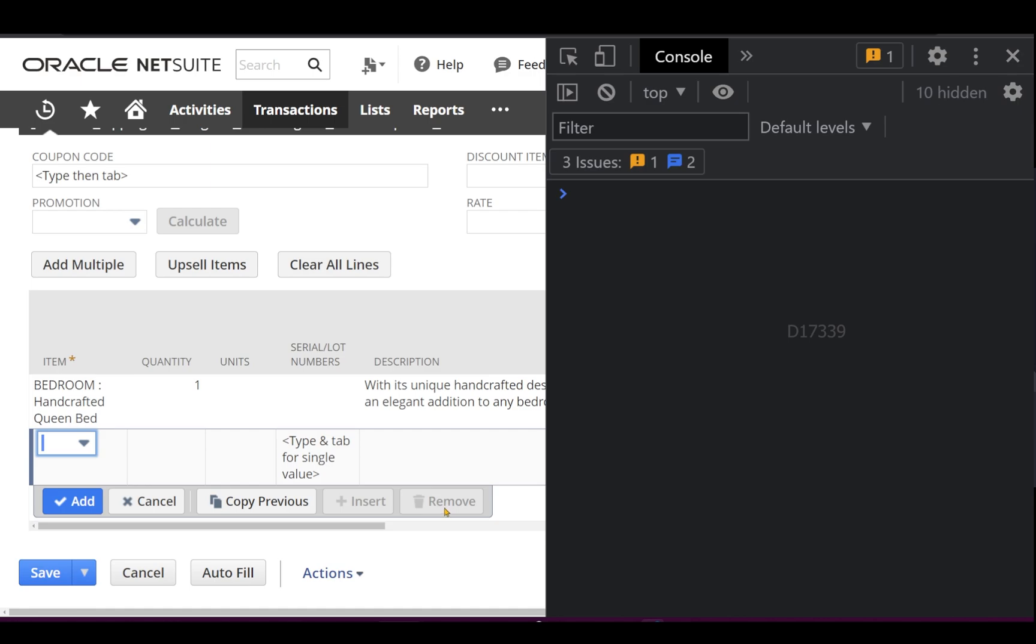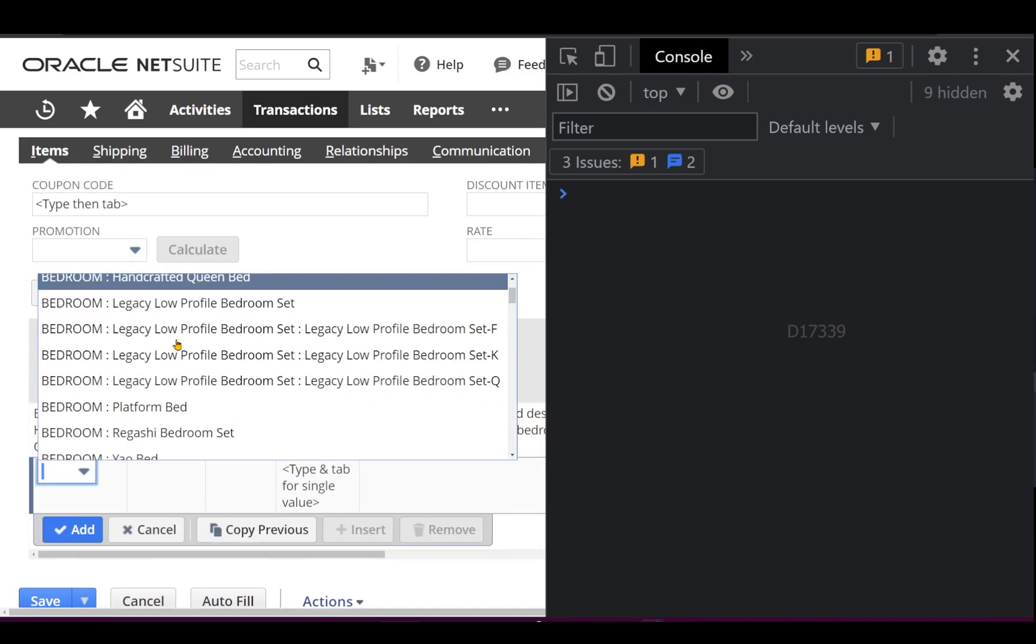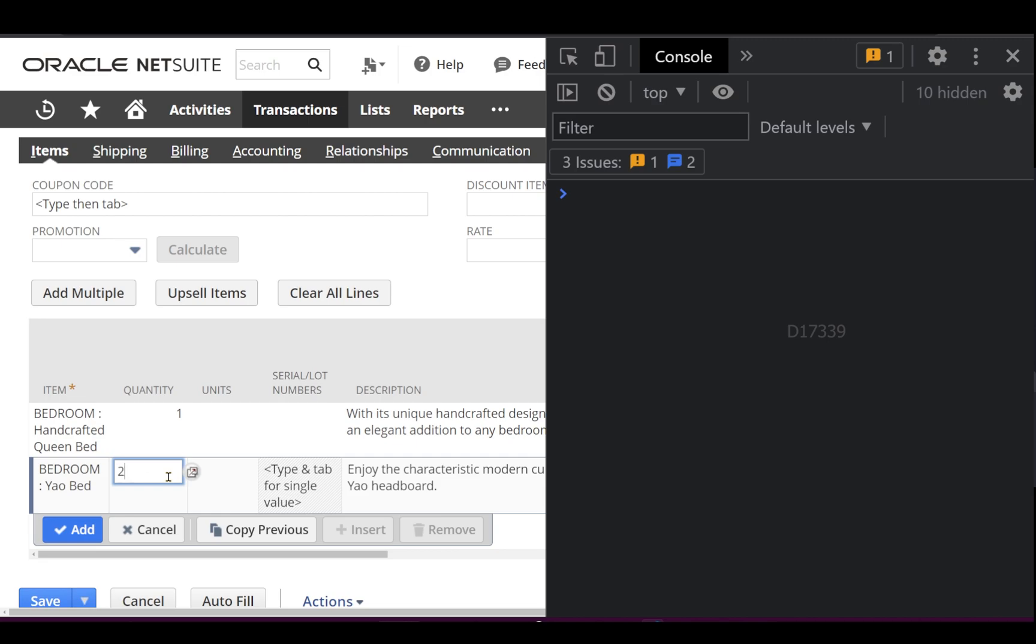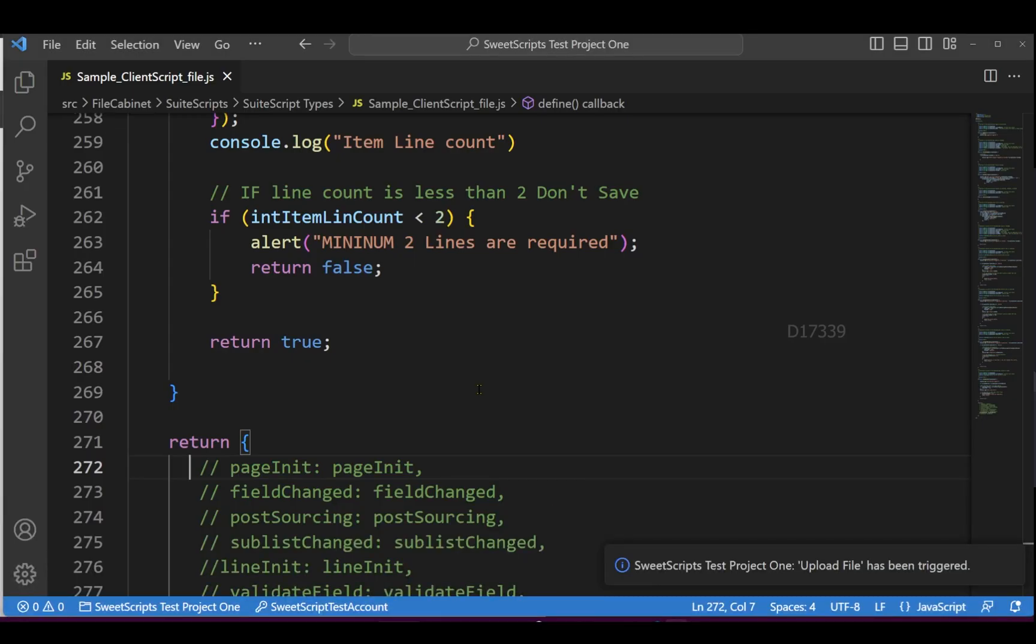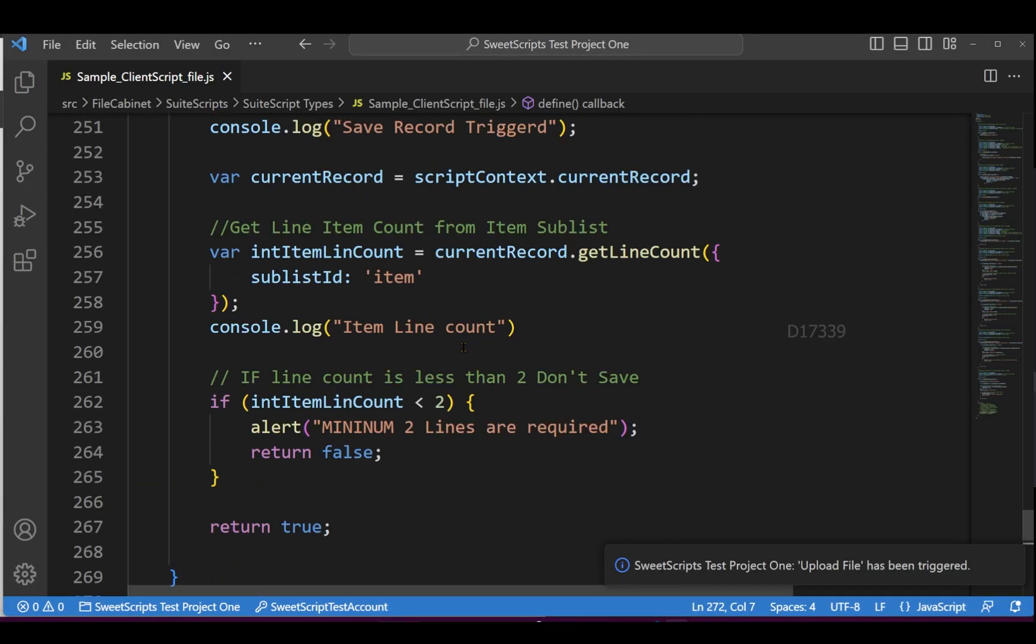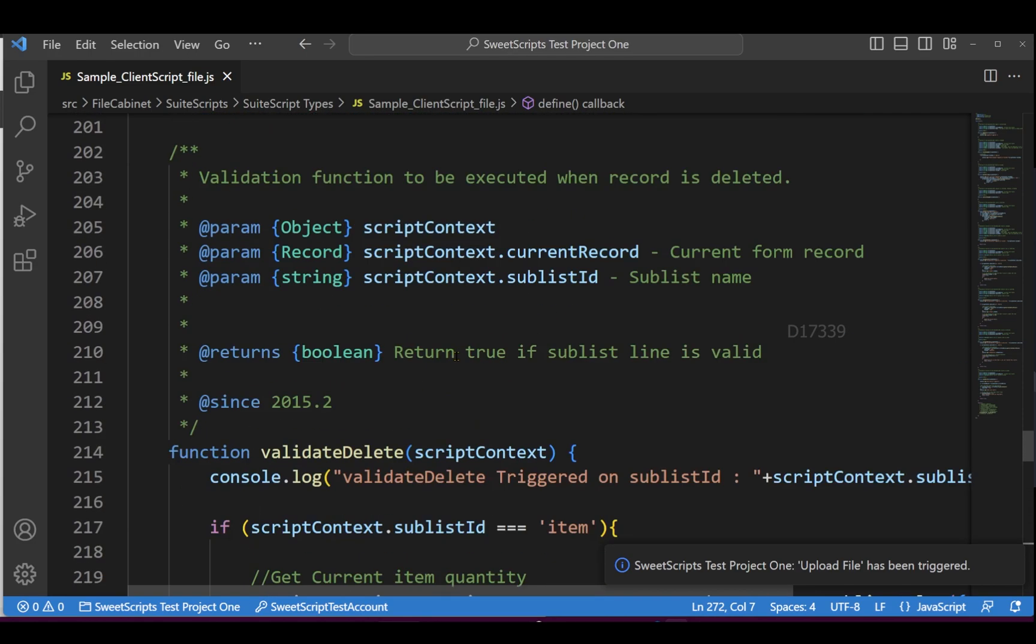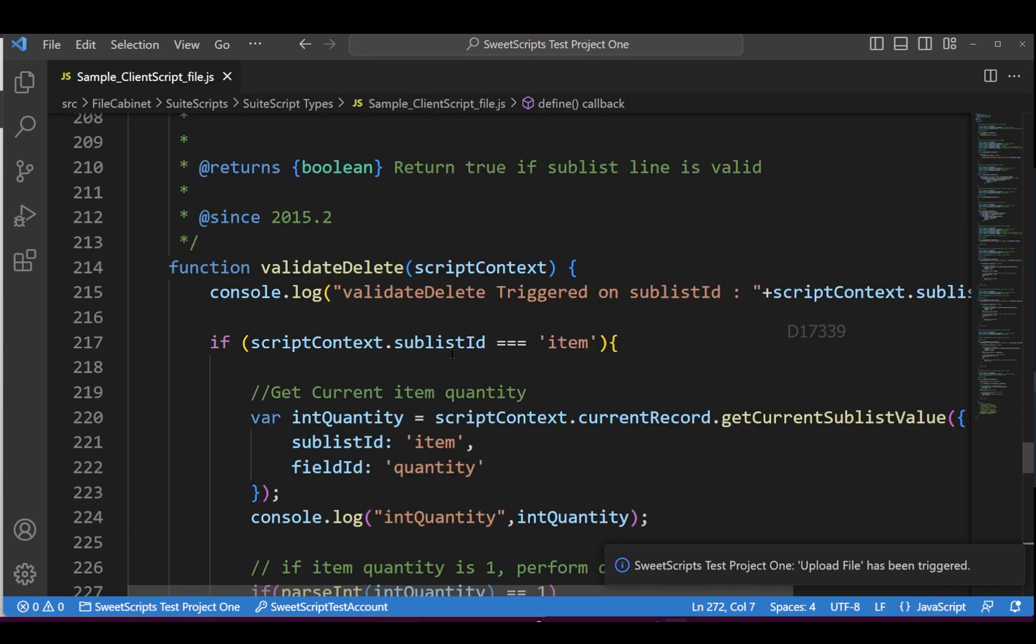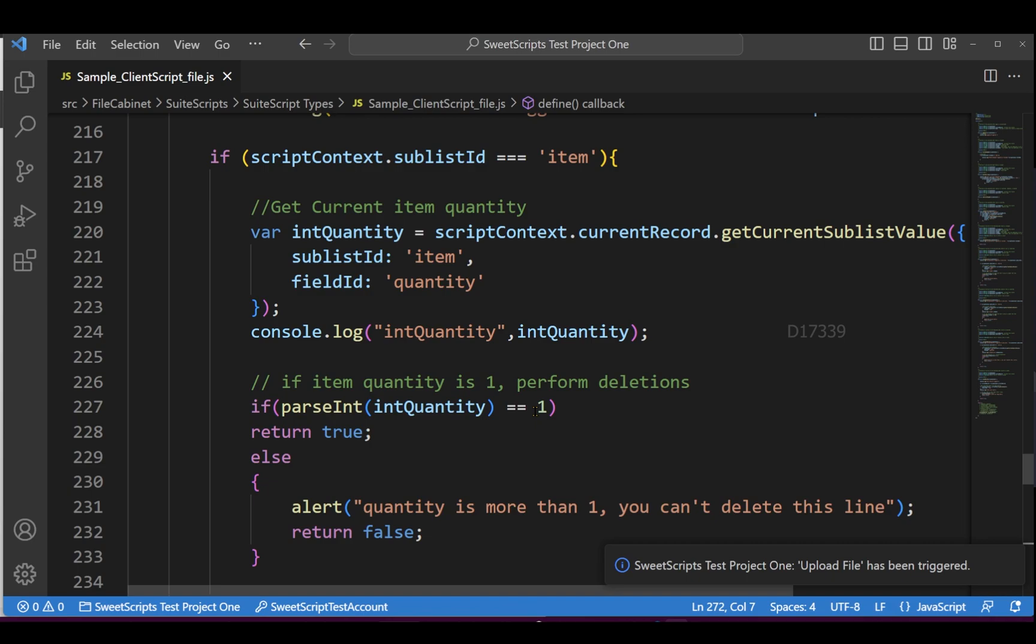I select a new line, I cannot see the remove button that triggers validate delete, which means the remove button gets activated only on existing lines. Now, let's go back to our code. As per my condition for validate delete, if the quantity equals one,